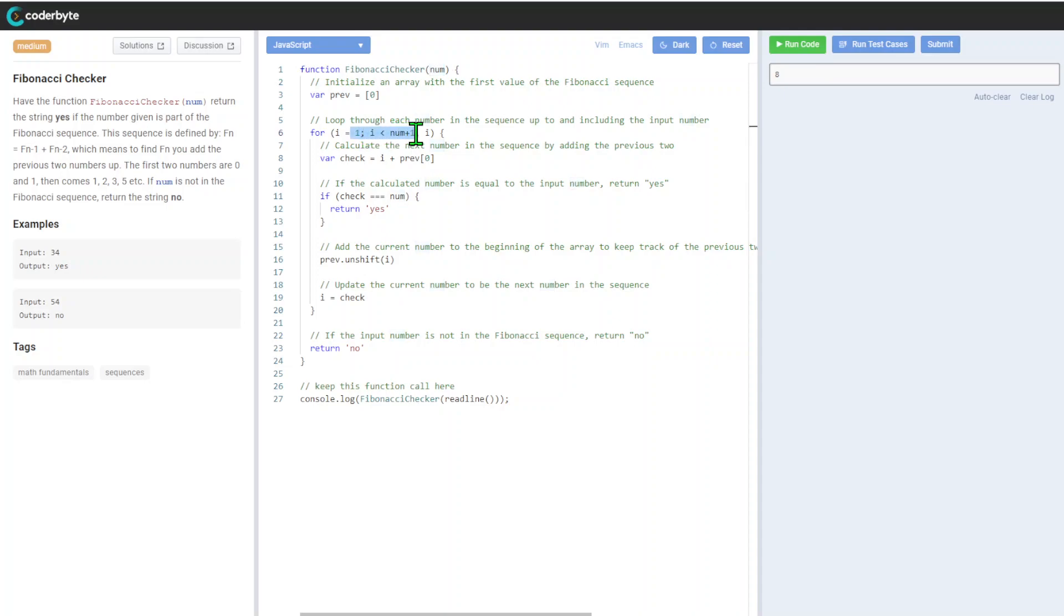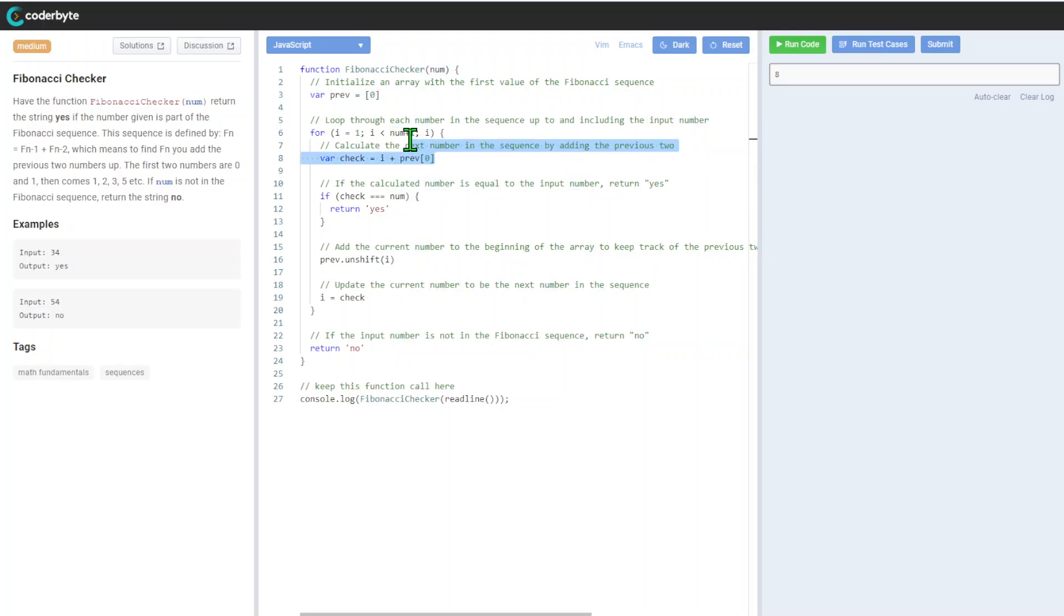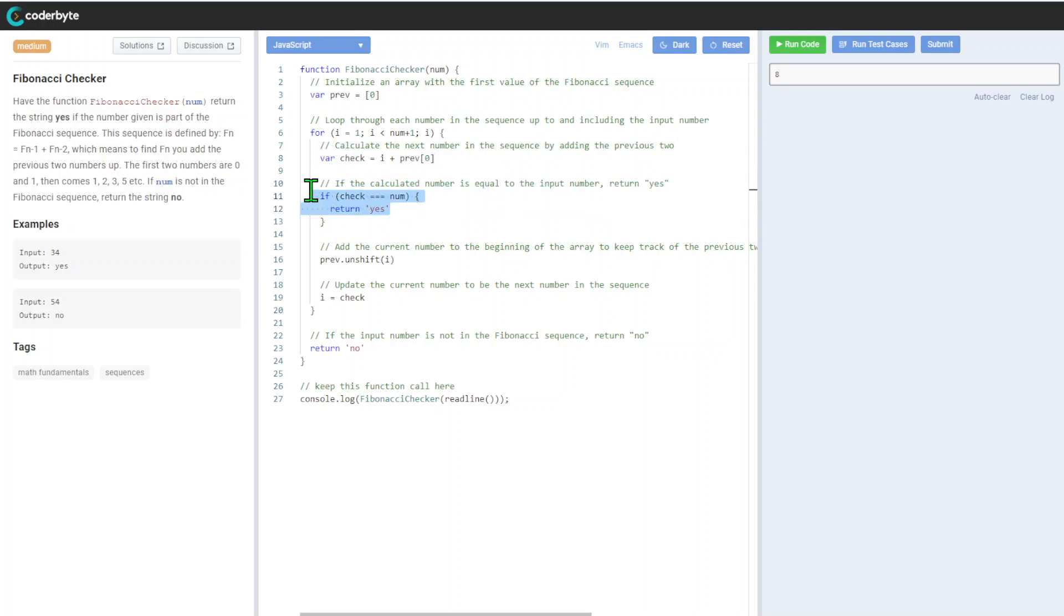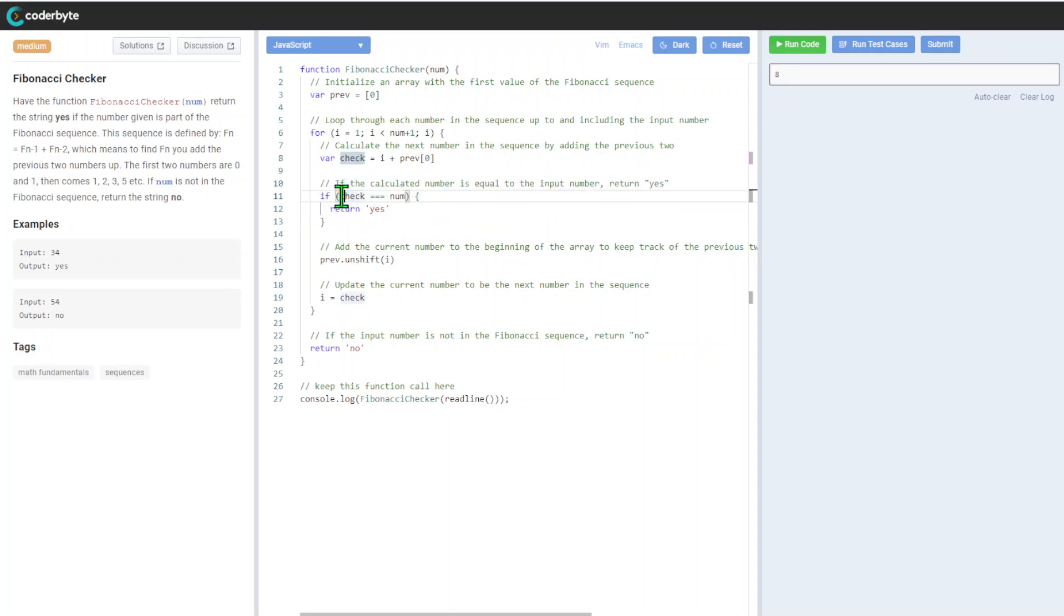From one to num plus one, calculate the next number in the sequence by adding previous two. If the calculated number is equal to the input number, return 'yes'. So again, in this case, don't forget a particular case.